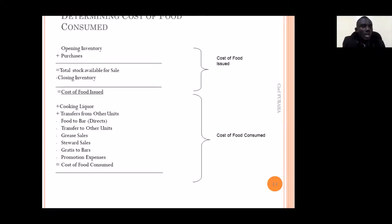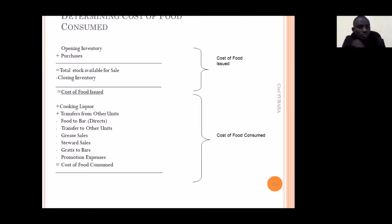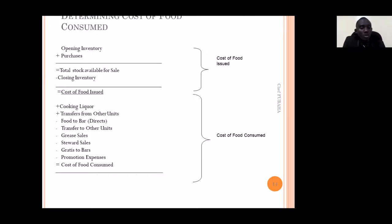If items are taken by people from another department, they must not remain under your cost — you deduct any transfer that goes from your kitchen to another section or department. Add them instead to that department's account. Regarding grease cells — if you produce a certain dish but it is not sold, you will not consider its cost since it was not sold.